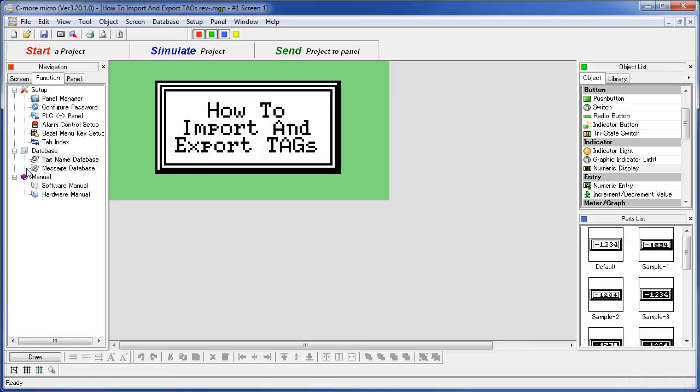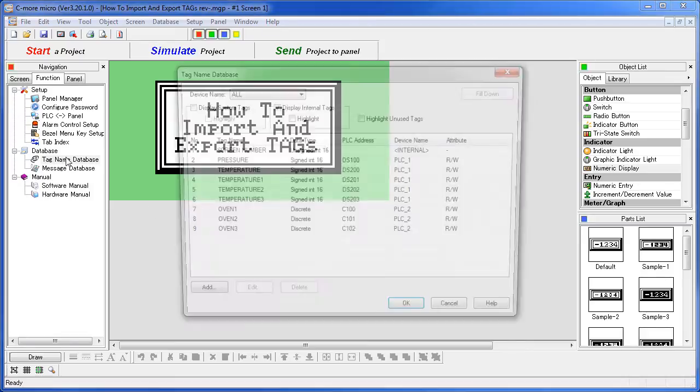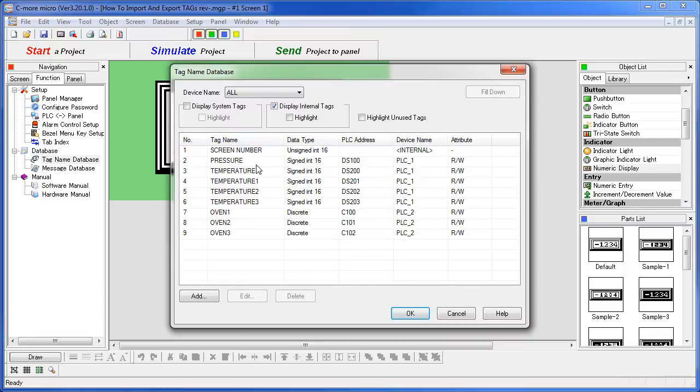Now if we go back to our tag name database, you can see that the new temperature tags have been imported and we're ready to go.